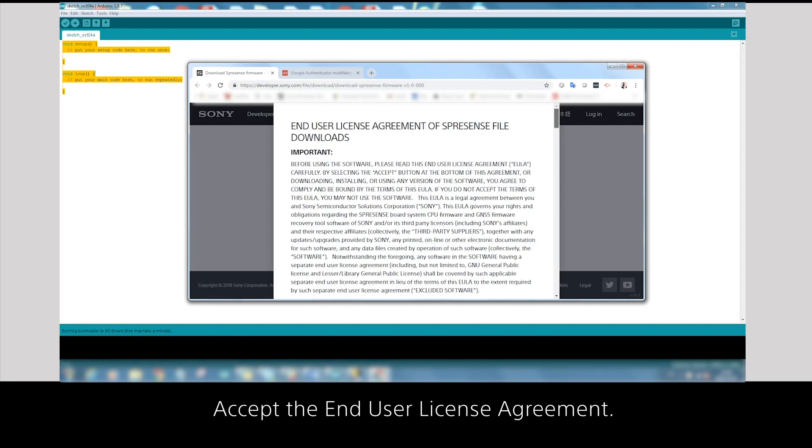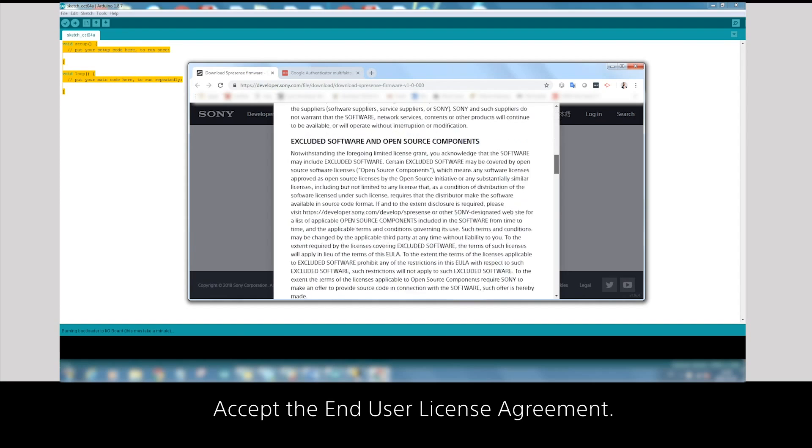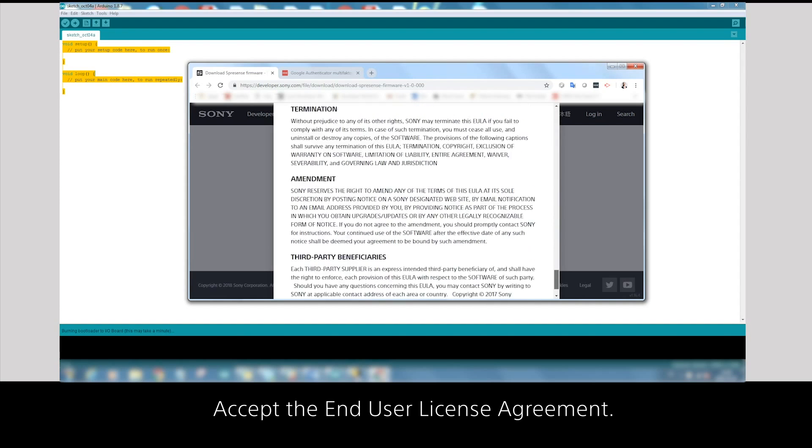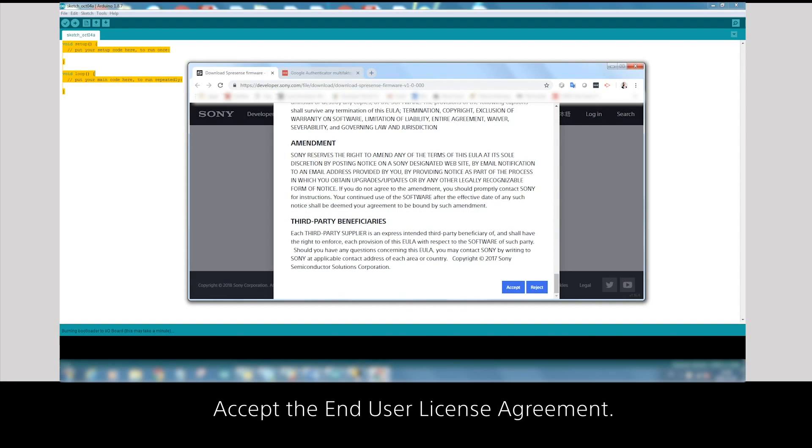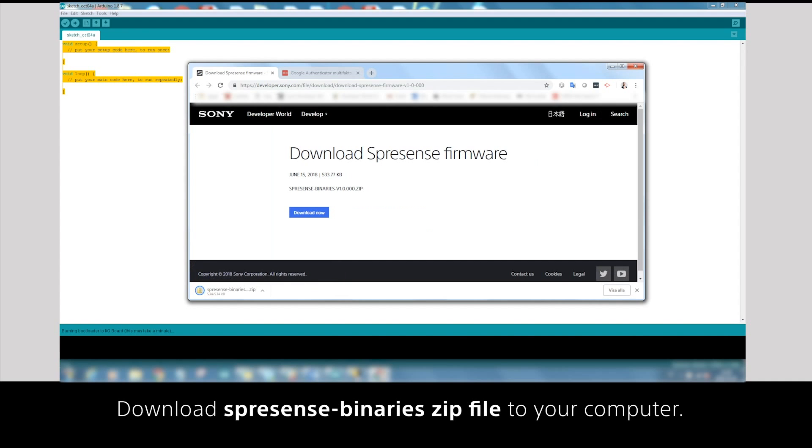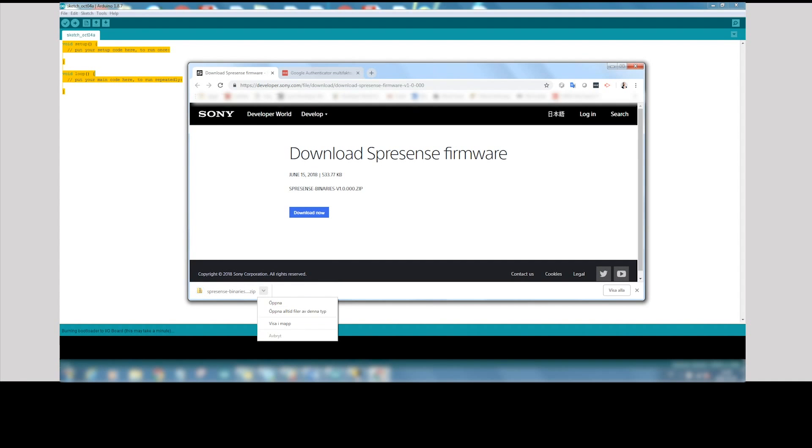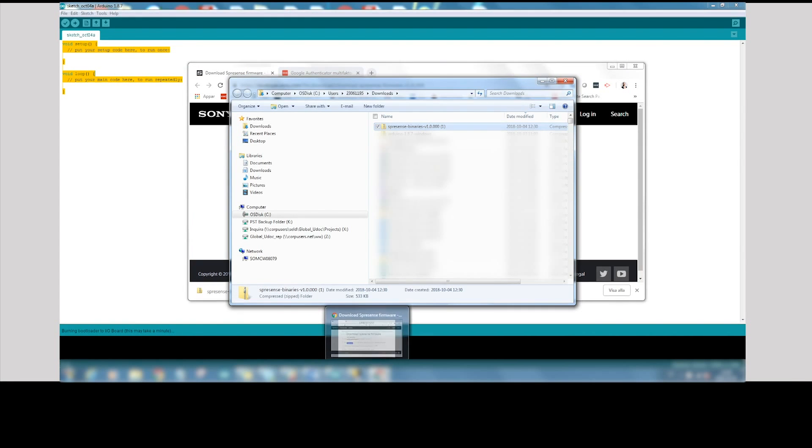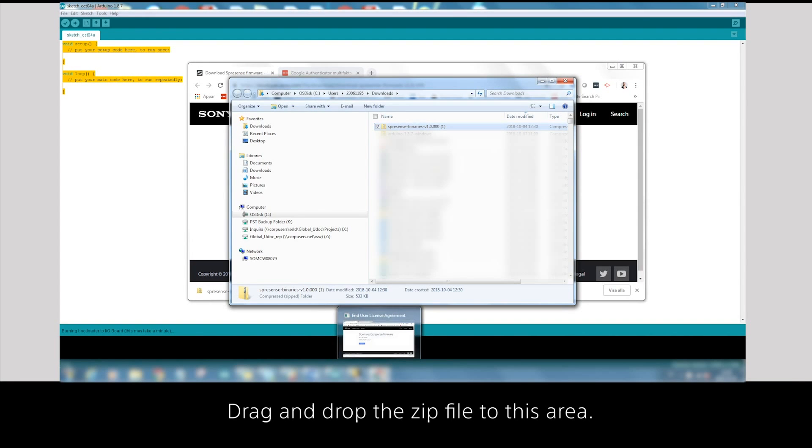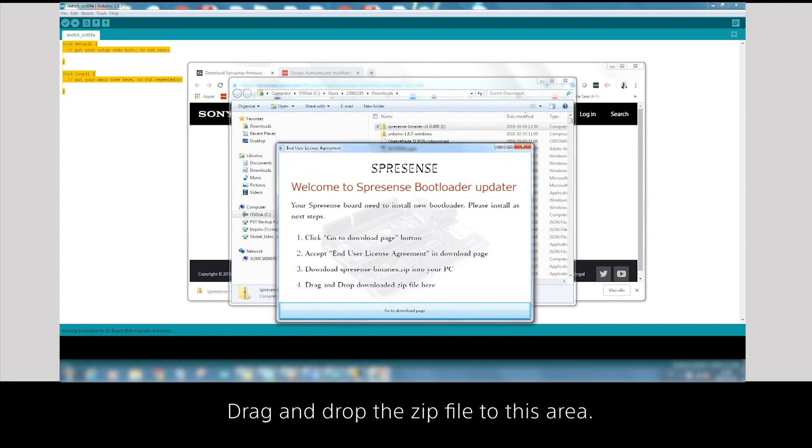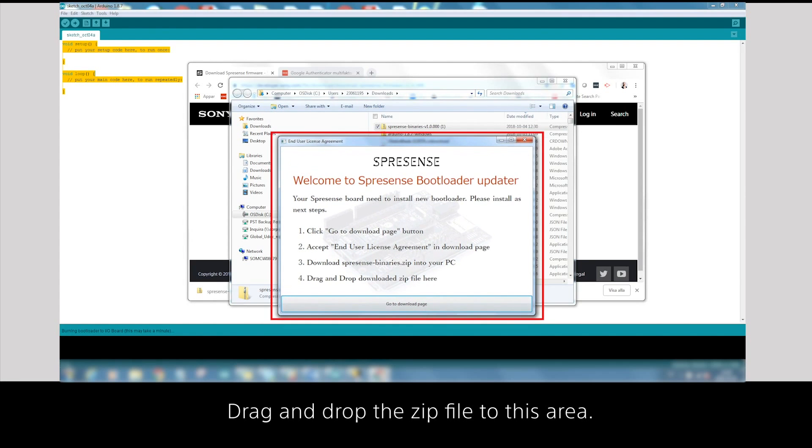Accept the end-user license agreement. Download Spresense binary zip file to your computer. Drag and drop the zip file into this area.